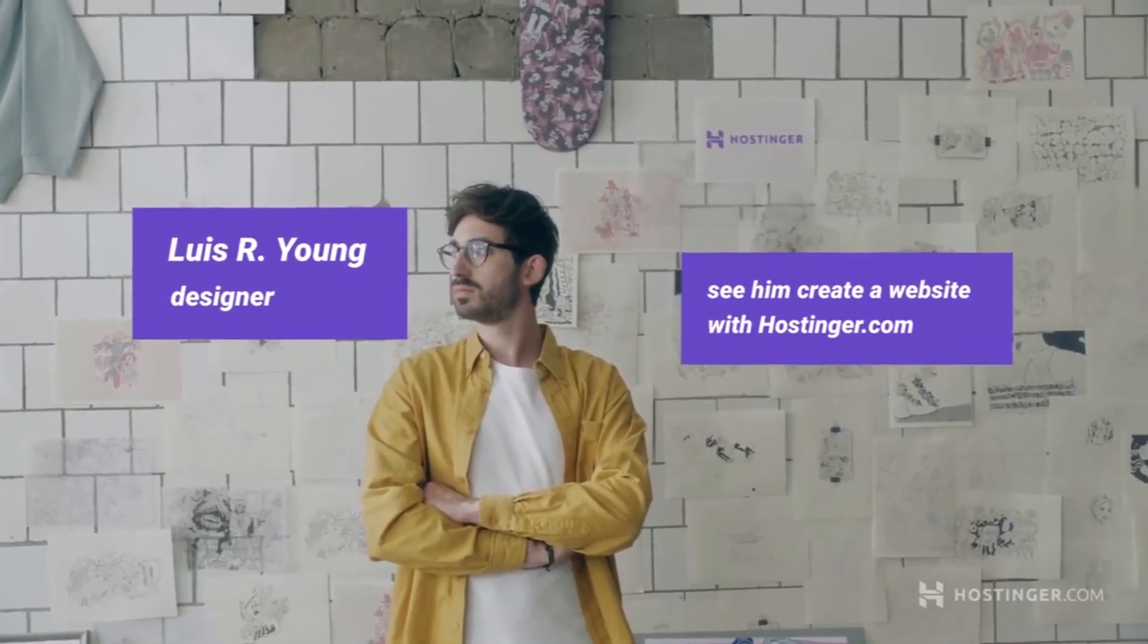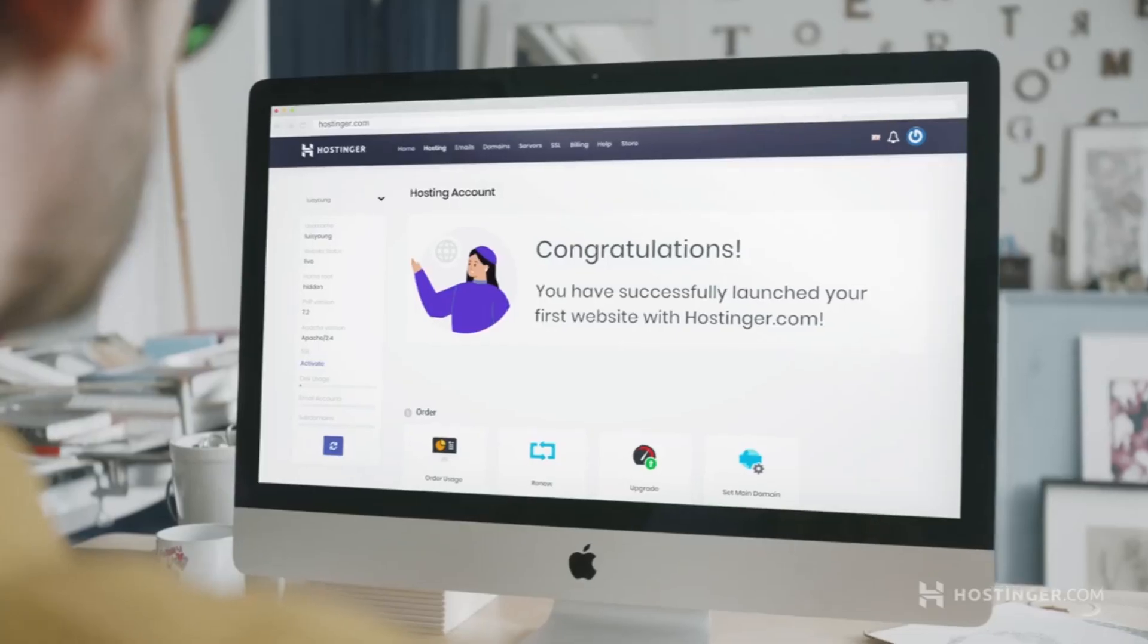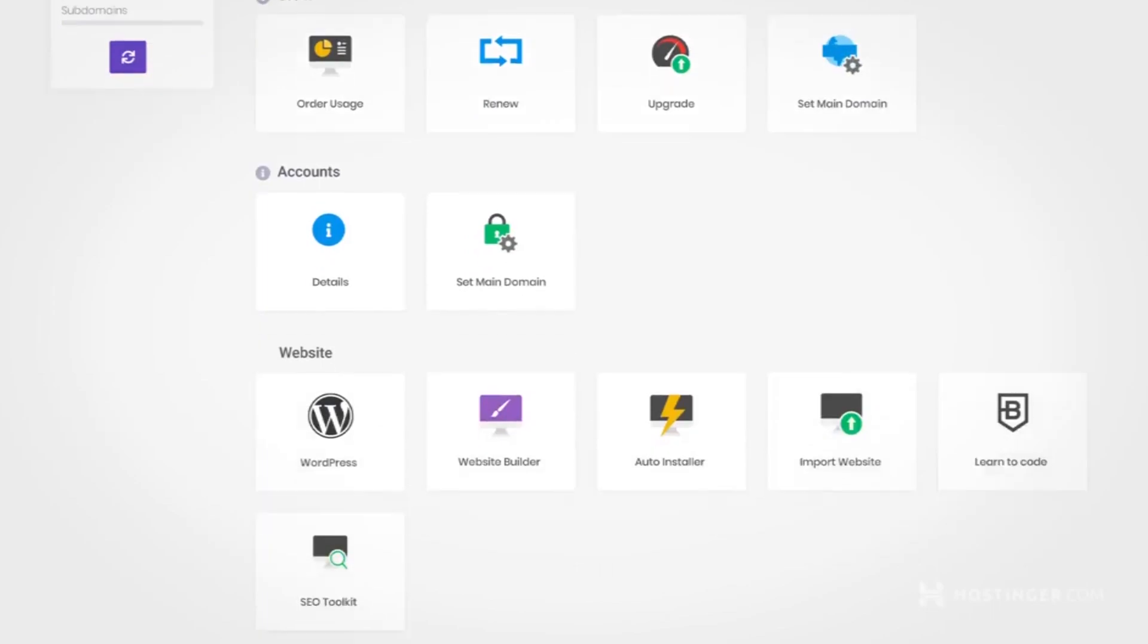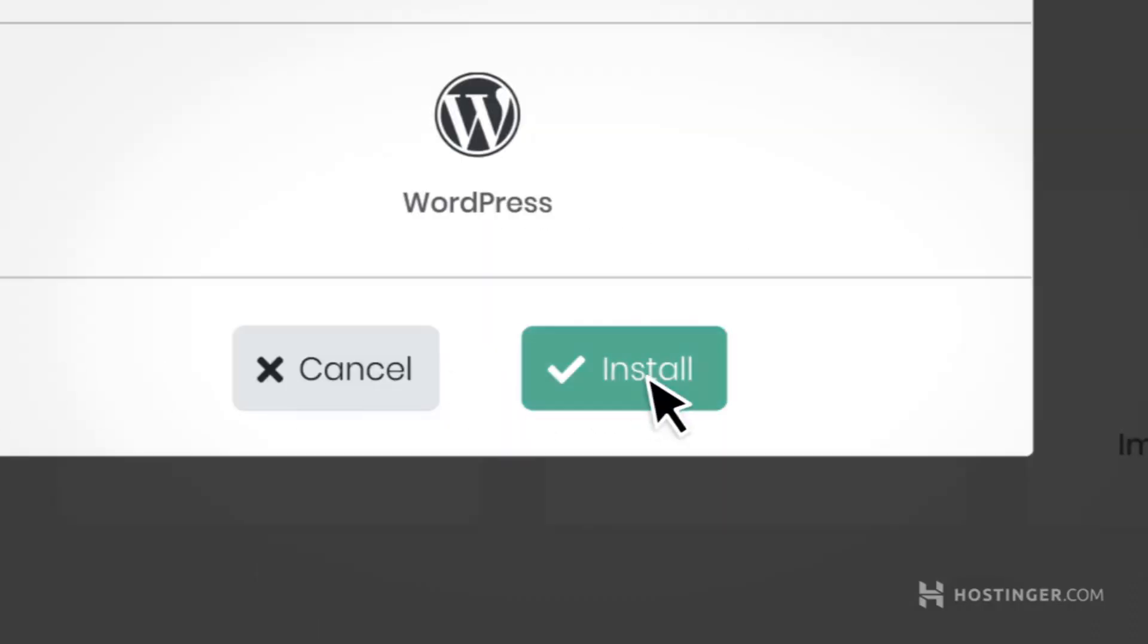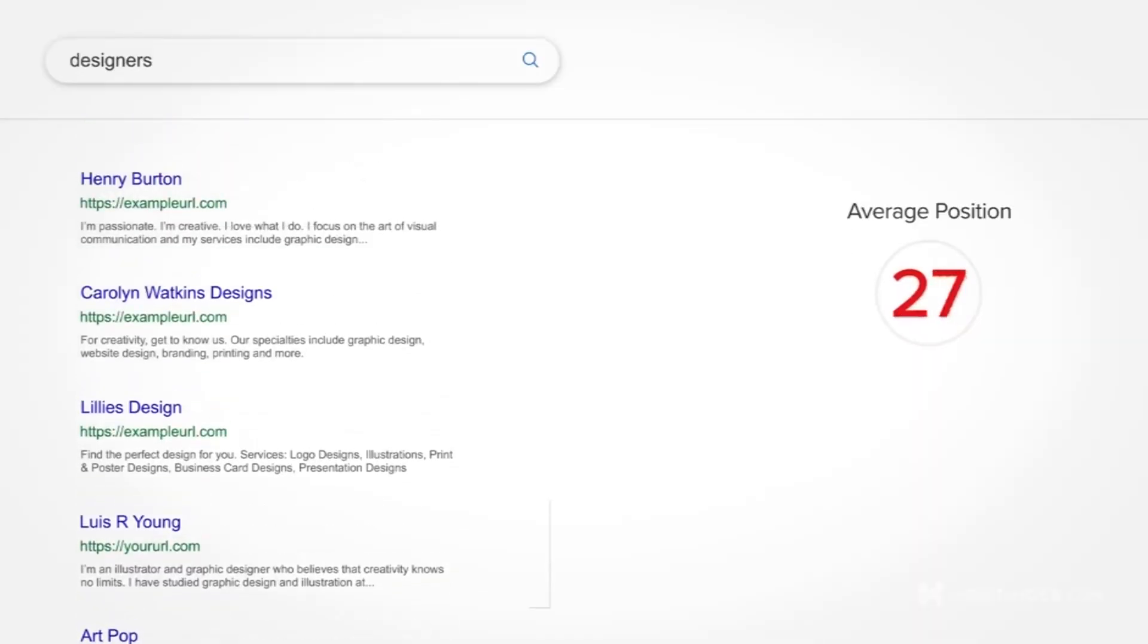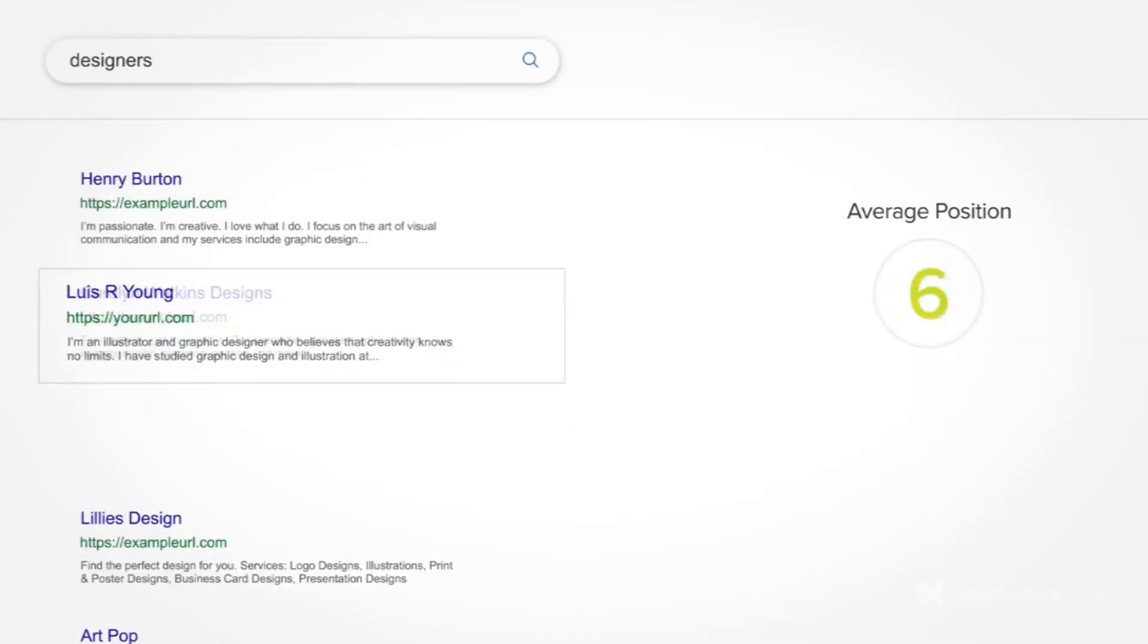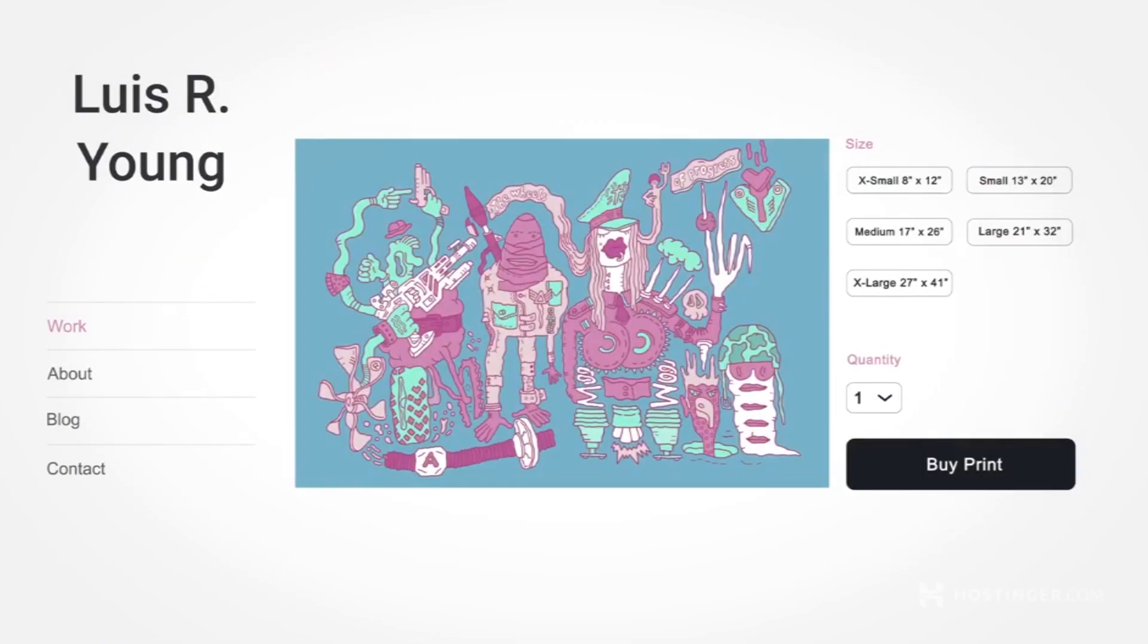This video is sponsored by Hostinger. If you're looking for a domain that you can use for your Shopify store, Hostinger is one of the cheapest domain providers that you can try and connecting your Hostinger domain to Shopify is as easy as getting past the robot. Check the link in the description below to get started.